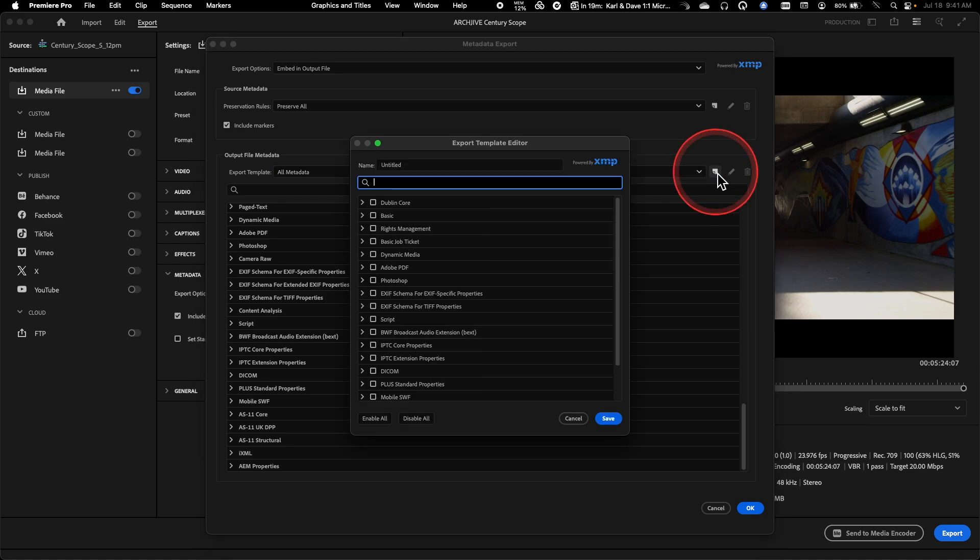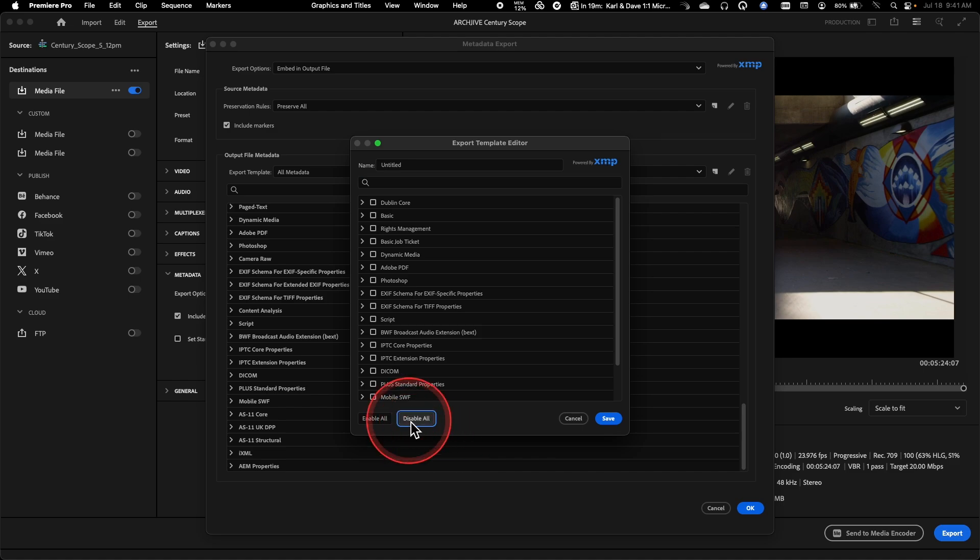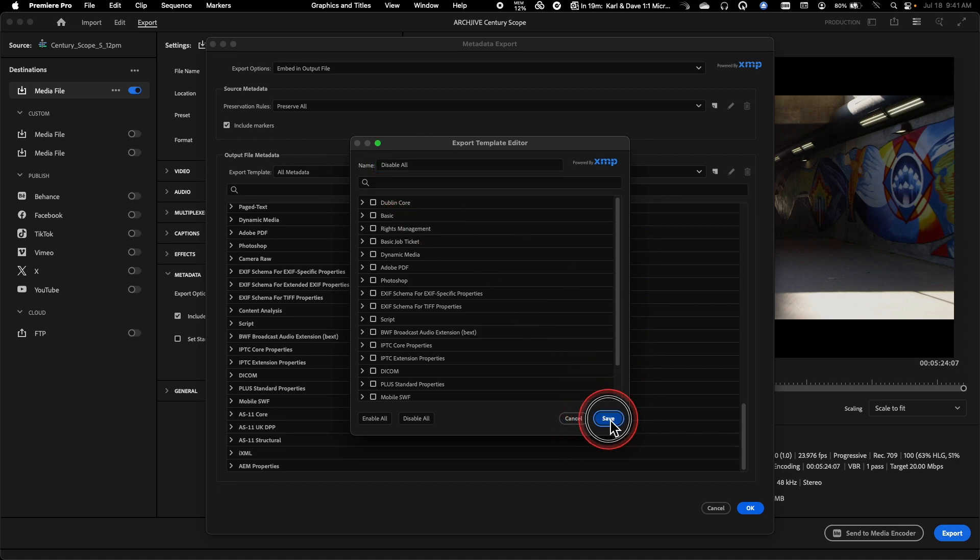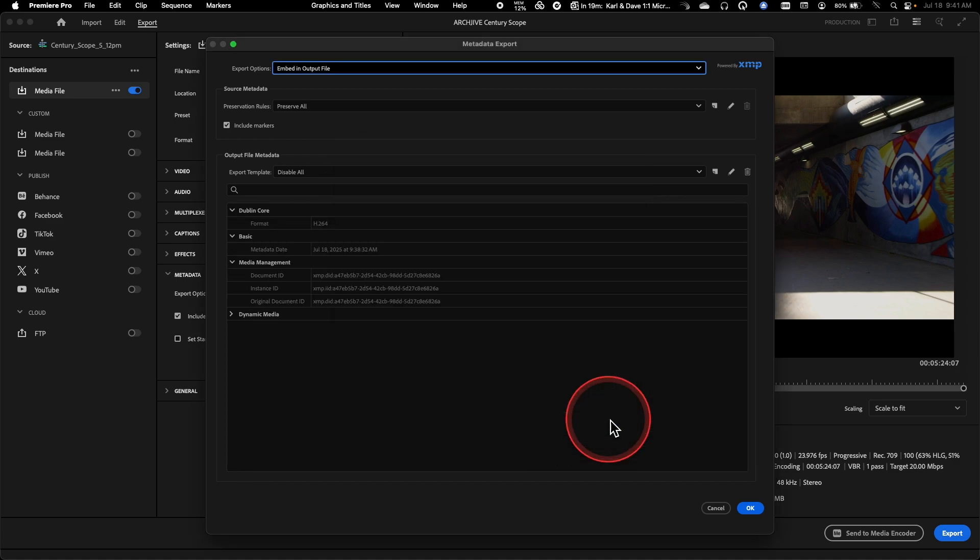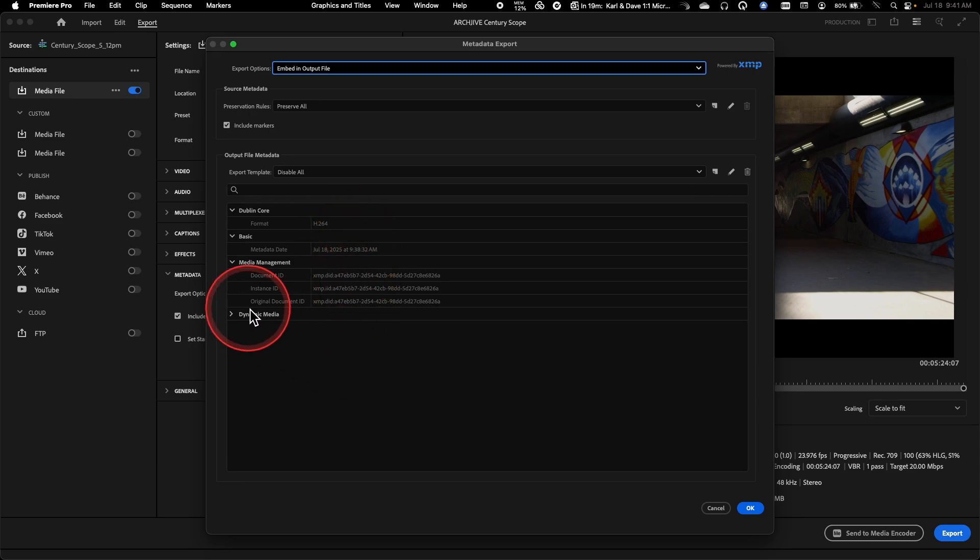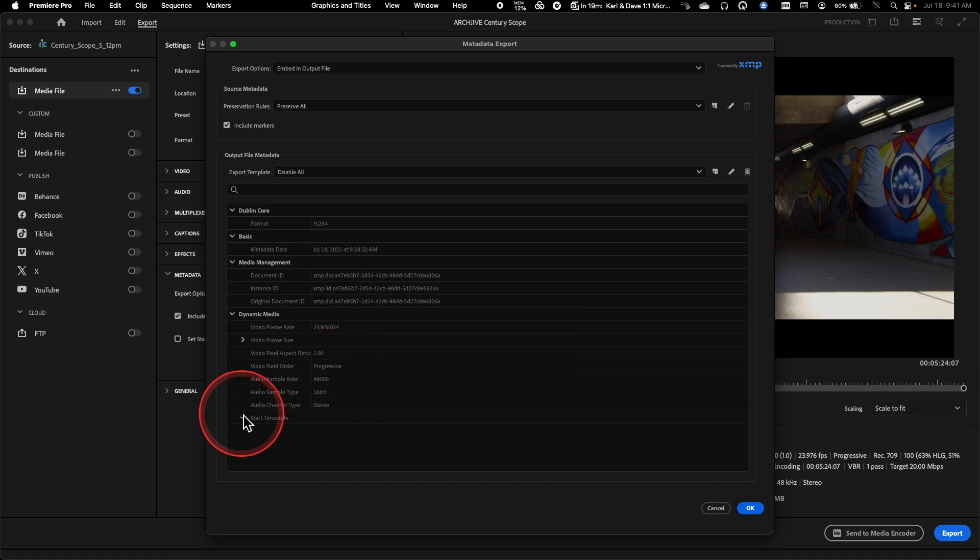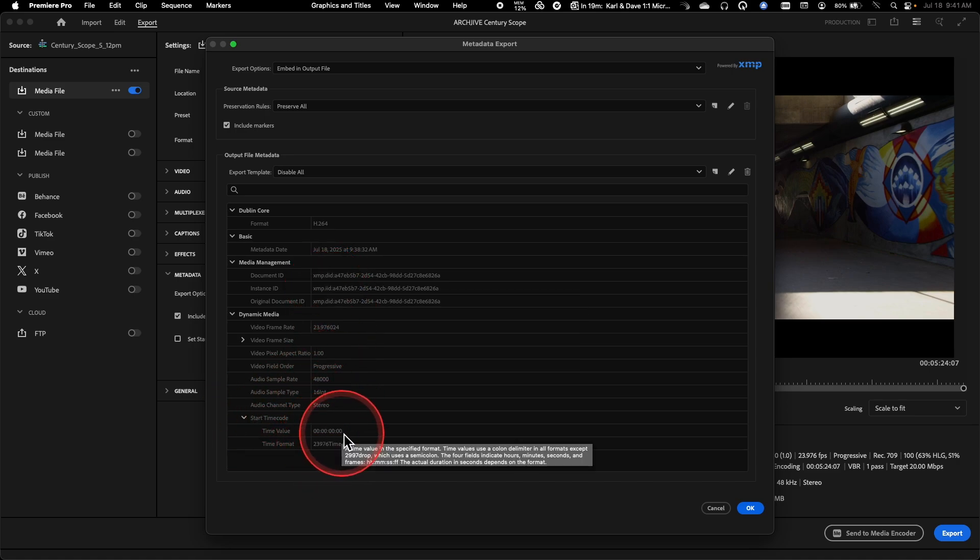And if you needed to, you could easily come in here, create a new version of this with all of these disabled. And I could just call this disable all. Hit save. And now basically you'll see that just the basic functions are preserved. And I can see exactly what's being written in here.